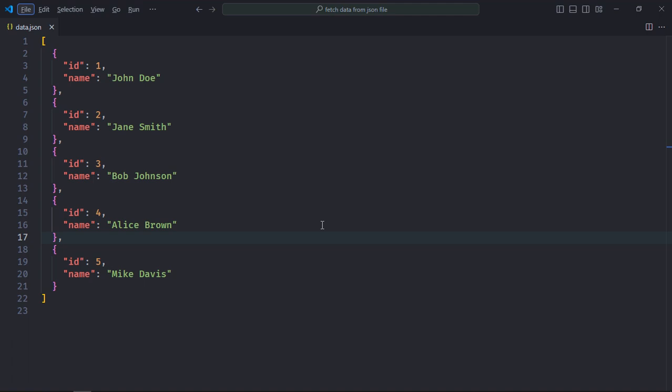Each object has two properties: id and name. I basically want to perform a search based on the id and get the name and display it on the screen. So let's say if I enter 2, I want to display Jane Smith on the screen.